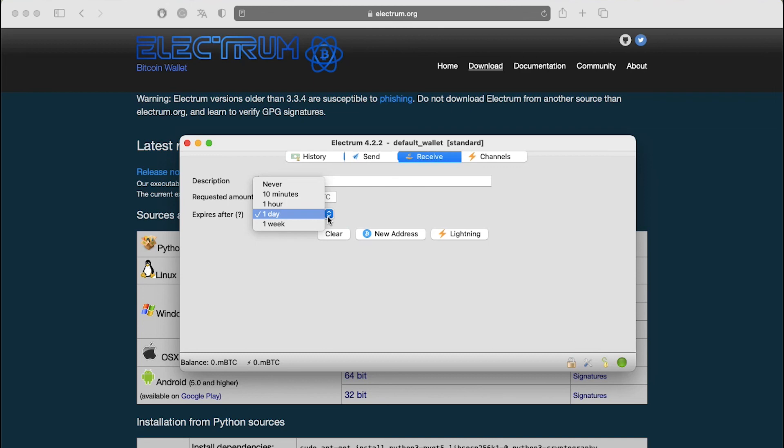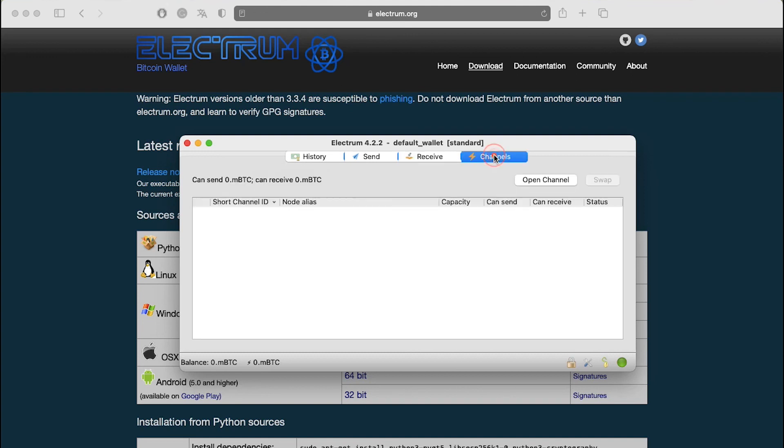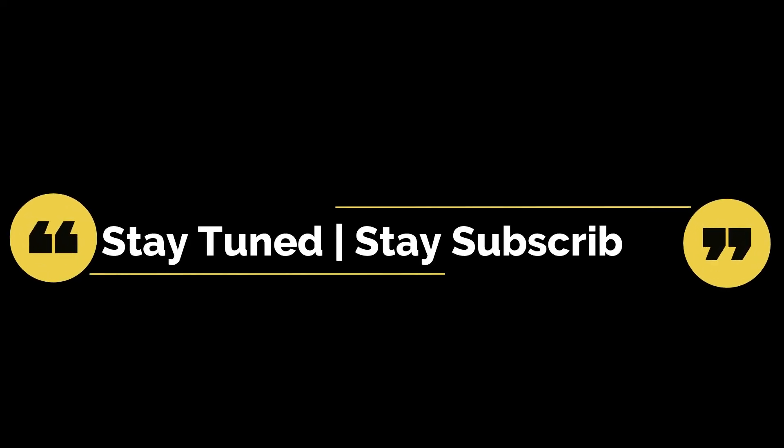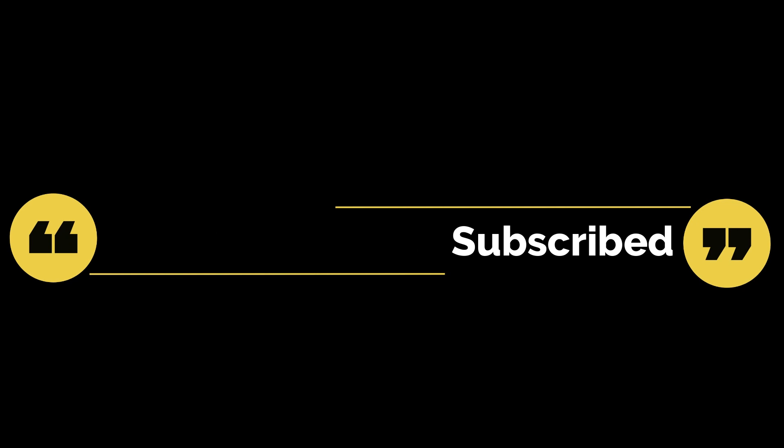So, this is basically how to install and set up Electrum. This guide has covered the essential tasks every user should be comfortable with, which are installation guide, wallet setup, sending funds and receiving funds. That brings this video to an end. We truly hoped you liked it. For more such videos, make sure to stay tuned and stay subscribed to our channel.